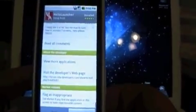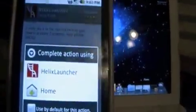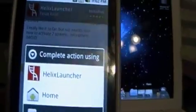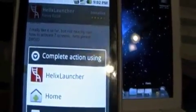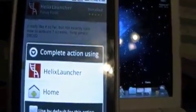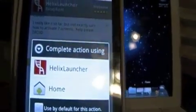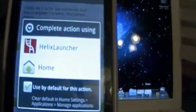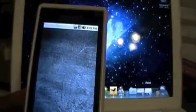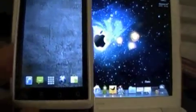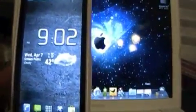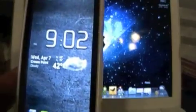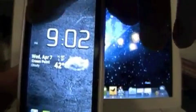Once it's done, you're gonna hit the home key and this is gonna come up. Complete the action either using the helix launcher or the home. I'm gonna go ahead and make this my default setting and select helix launcher. And it brought me back to actually the settings I had before I did this video. I actually switched back to the stock launcher.